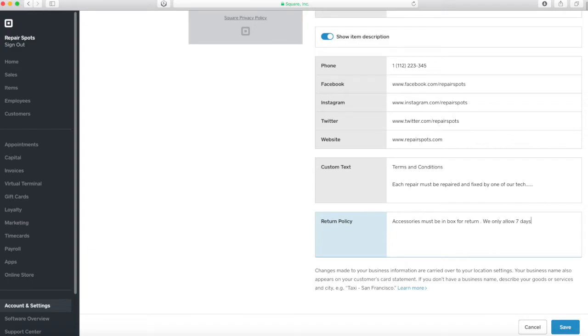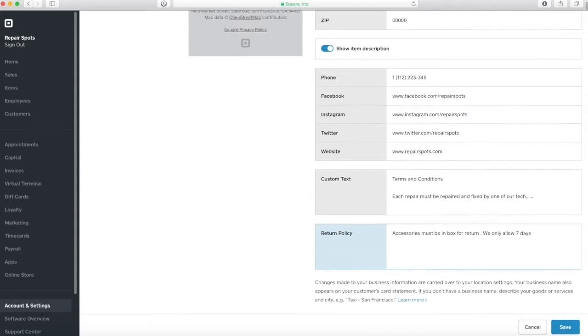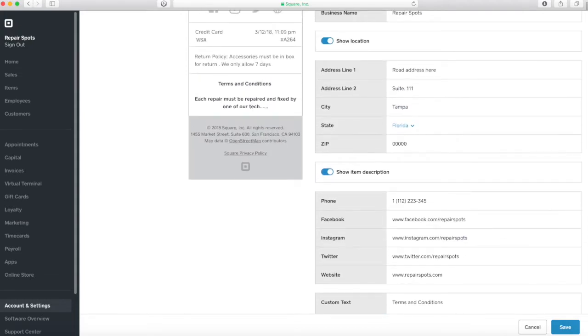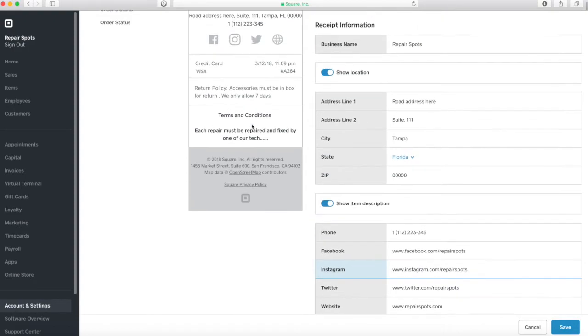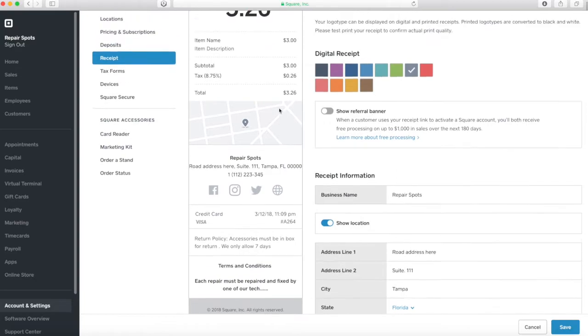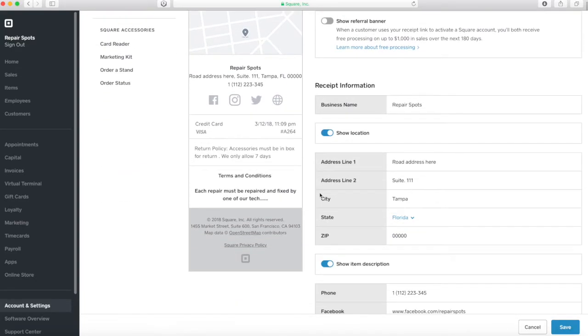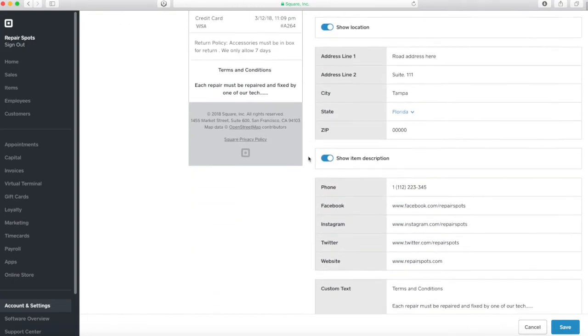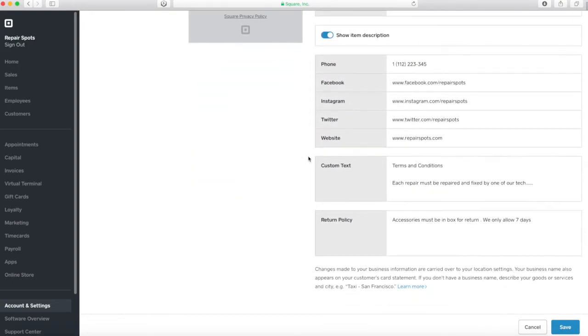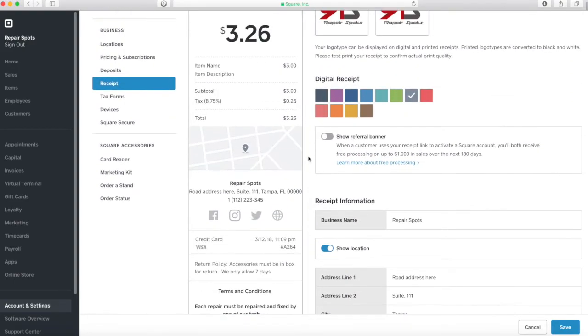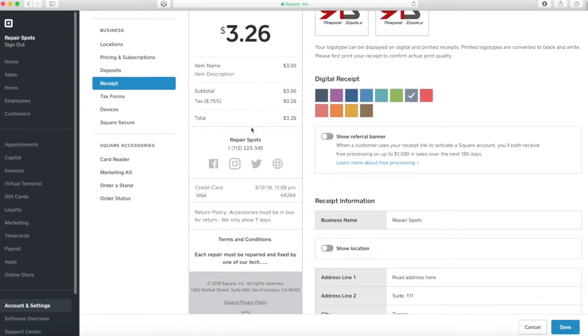As I mentioned before, this is for the receipt that you print out in store or you send digital. For repair spots, it has its own terms and conditions where you have to set up. Those terms and conditions are for record, you know, when you create a receipt. Or when you create a repair, you are going to be able to view them. But you are going to have to set up your receipt terms and conditions this way.